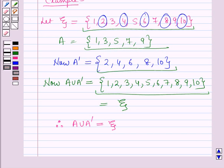So in this session we have learnt about Union of Sets and its properties. This completes the session. Hope you all have enjoyed the session. Thank you.